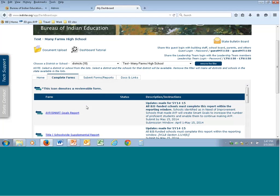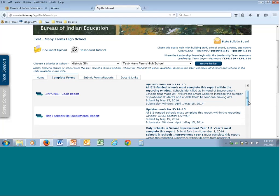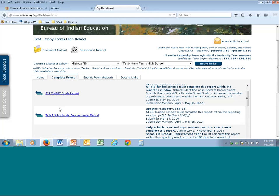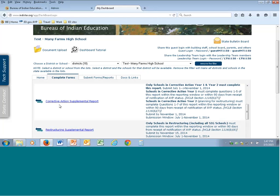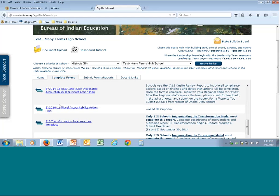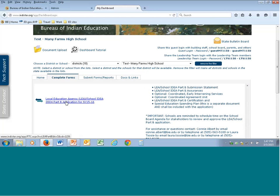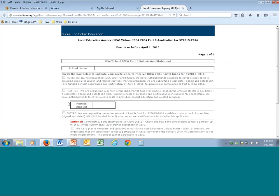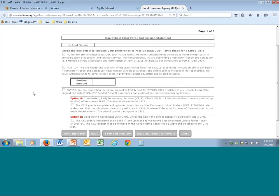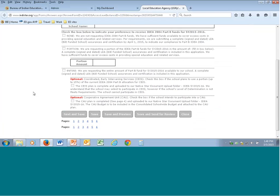Where you're going to locate the Native Star Part B application is under the completed forms tab located next to the home tab. Click on that and scroll down using the scroll bar on the right-hand side. This allows you to scroll down the list of documents available for Title as well as for special ed. Scroll all the way down until you locate the LEA School IDEA Part B application 1516. This is a submission form, so you'll fill this document in very similarly to last year.